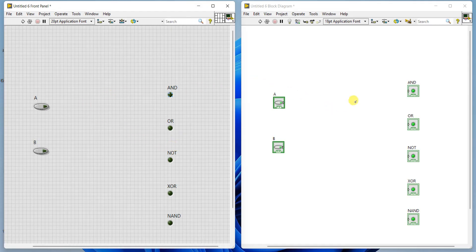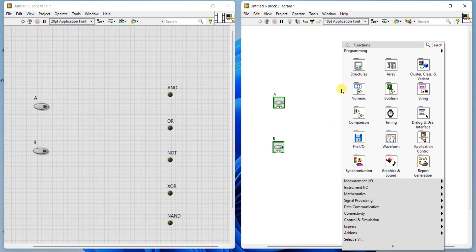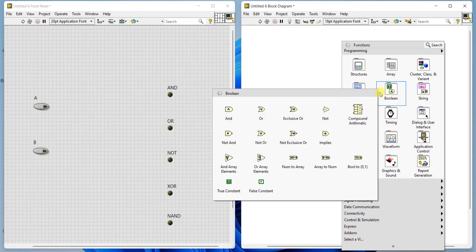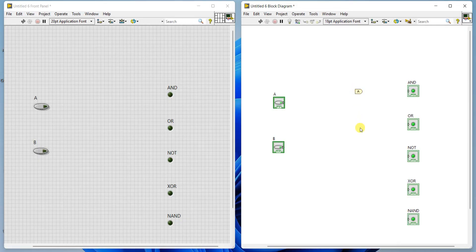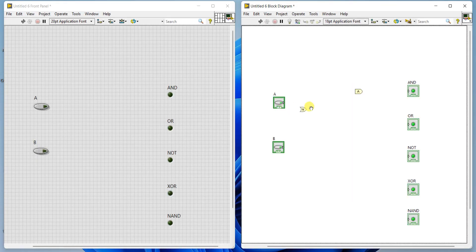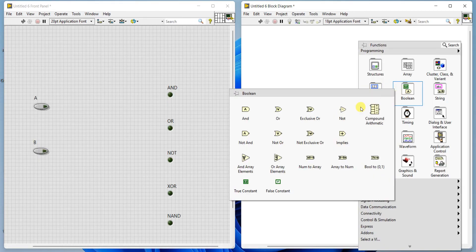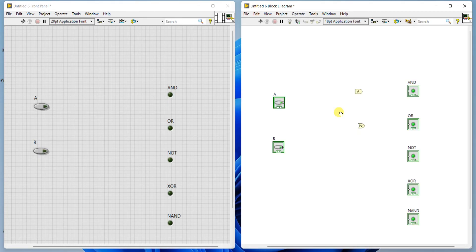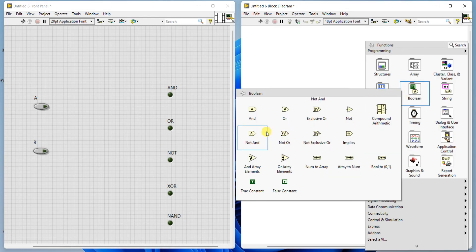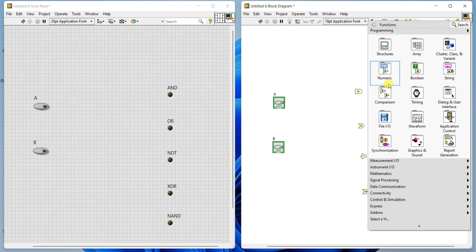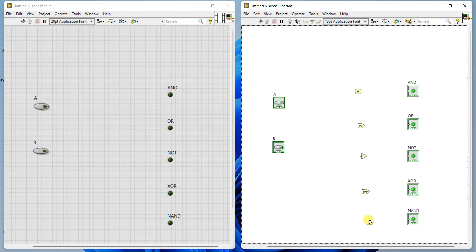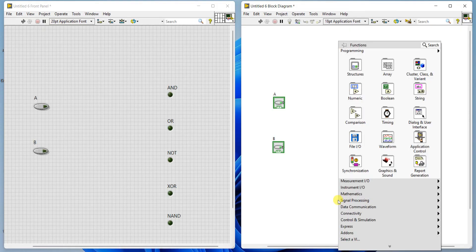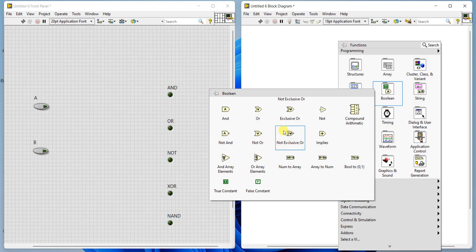Next we need to connect AND gates. In the block diagram panel, right side block here, right-click, go to Boolean, select AND. Right-click Boolean OR. Right-click Boolean NOT. Right-click then Boolean XOR. Right-click Boolean then last one is NAND. If you want you can add two more gates, like Boolean, here NOR is there, exclusive NOR is there.